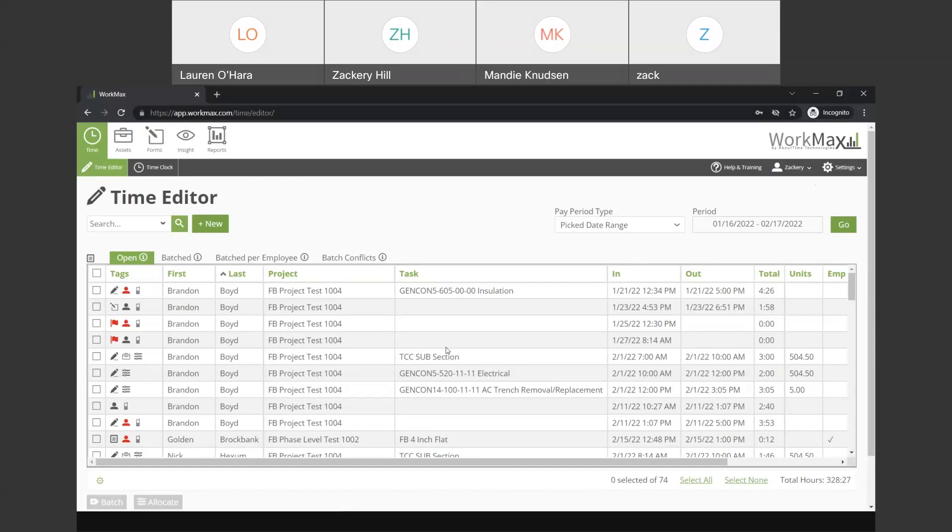This time editor grid is pretty flexible in the sense that we can adjust what columns are available for any individual to see. The example would be if it's a superintendent or a field foreman that needs to get in here to do review and approval of records, they may want to see or interact with certain pieces of data. A payroll coordinator might have a whole different set of data that they need to see inside of this grid. So, on a per-user basis, it is customizable.